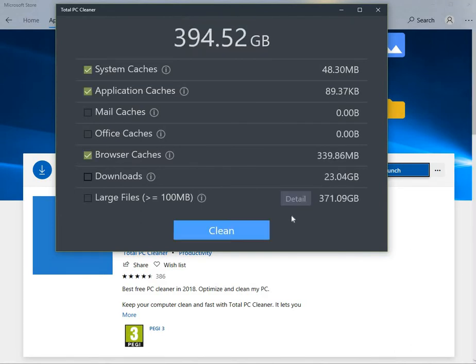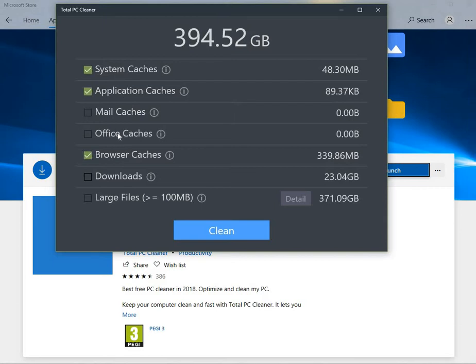Right, I'm back to the video and you can see it's ticked on the System, Application and Browser Cache. For some reason, it's not opened Office. If you start using Office, it'll probably select that. It's safe to do that one as well.